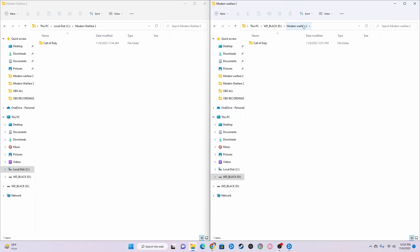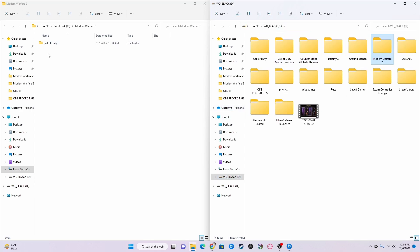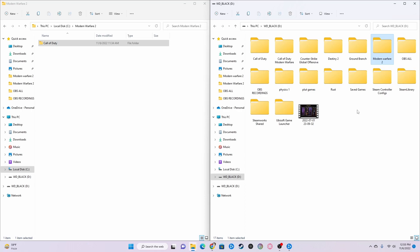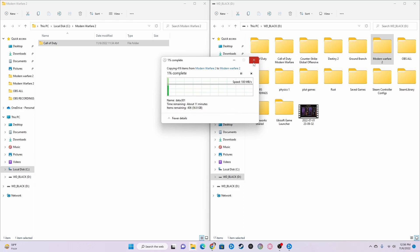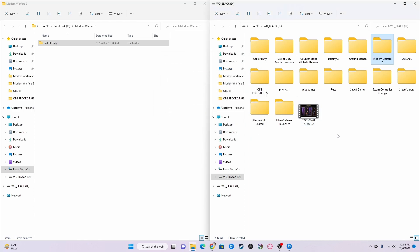And here's the folder and then you need to drag Call of Duty into this folder which will copy it over. It's about 60 gigabytes so it will take 10 to 20 minutes depending on how good your computer is and how fast it is and your SSDs and stuff.